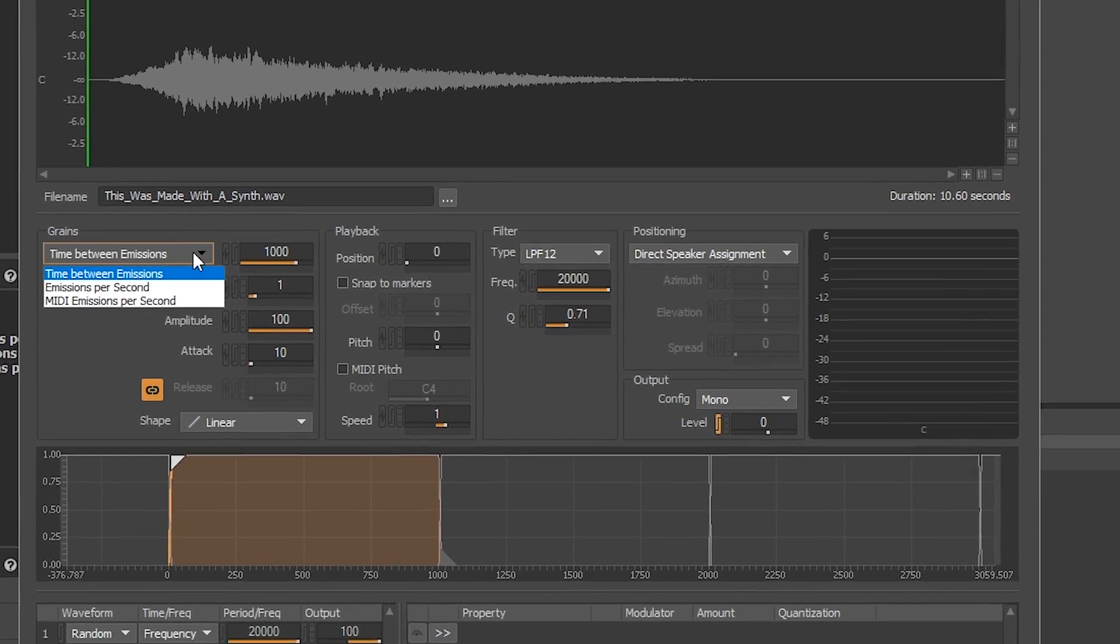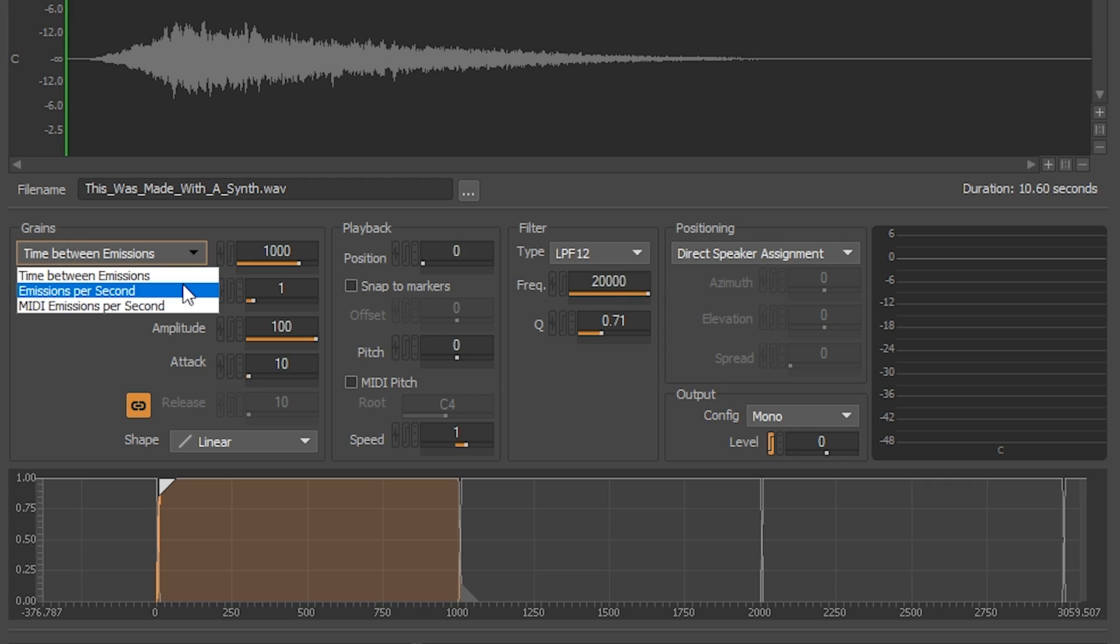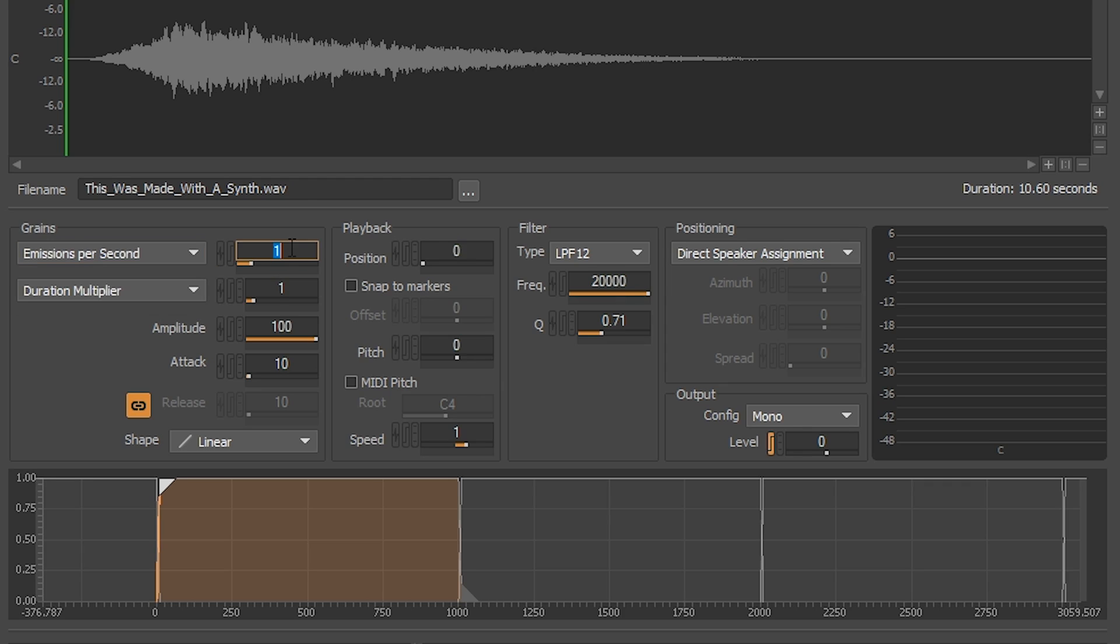First one is how much time separates each grain emission. Second is how many grains are triggered per second. And the last one is MIDI controlled emissions per second. In this case we're going to choose emissions per second and input 40.